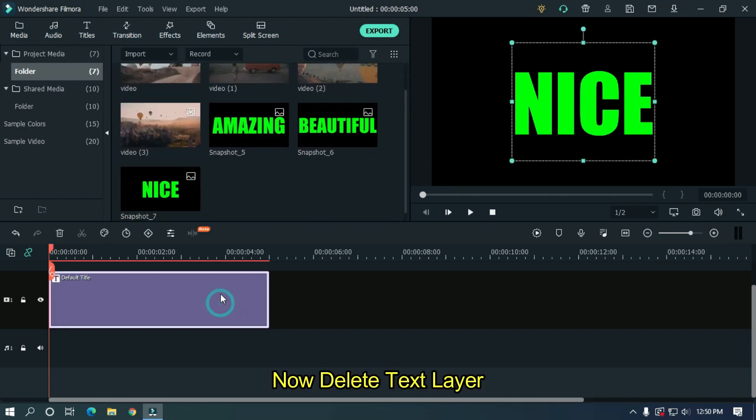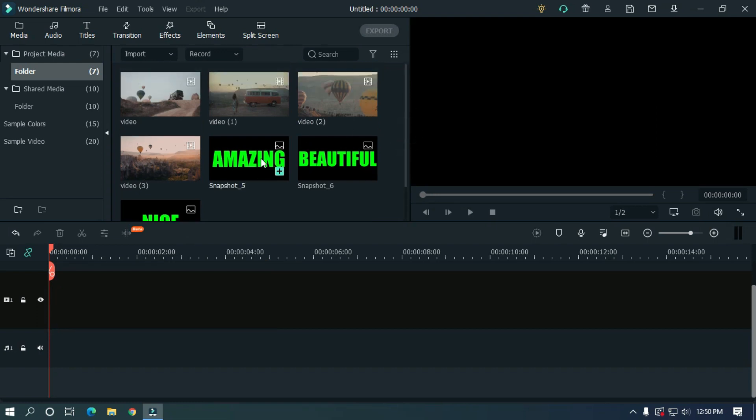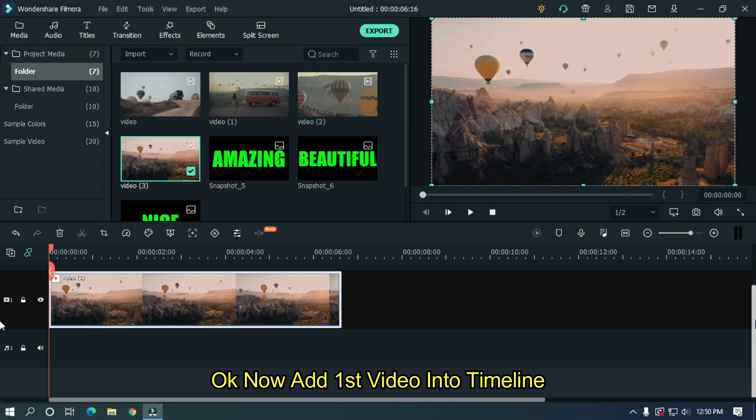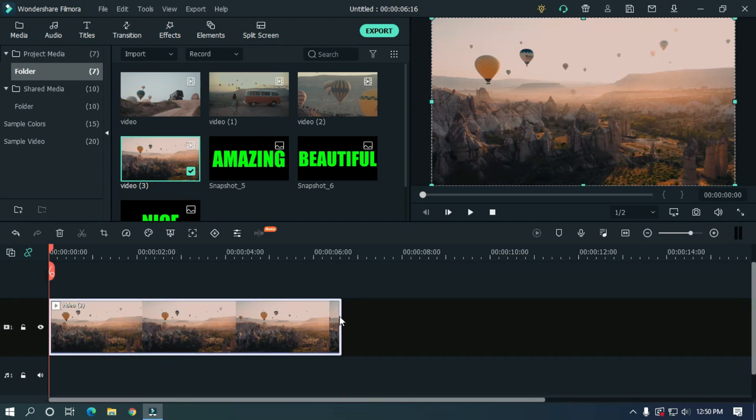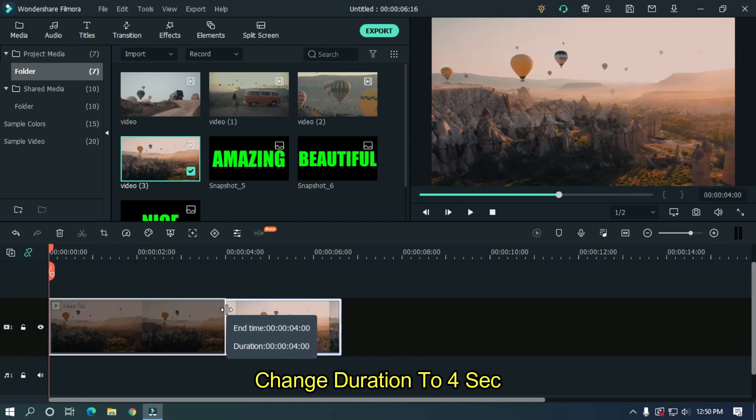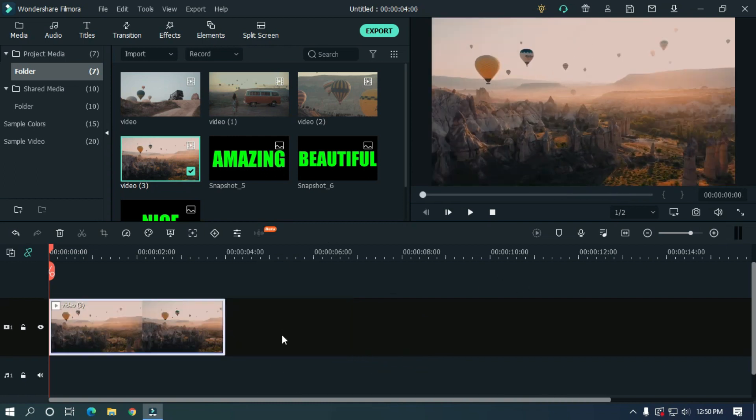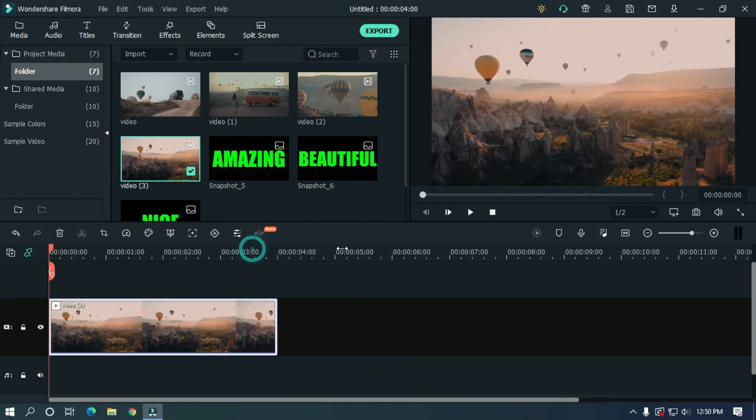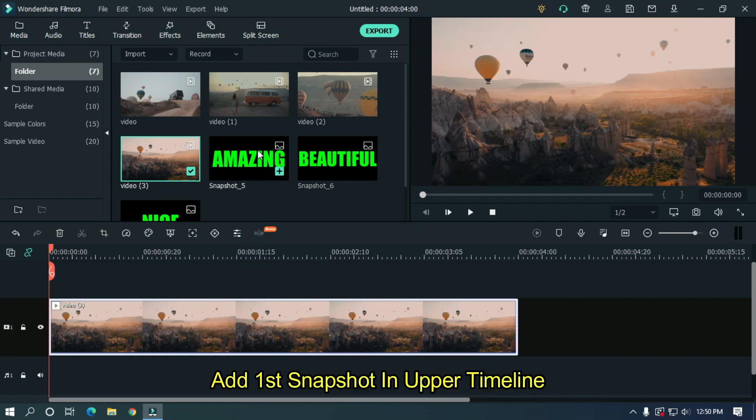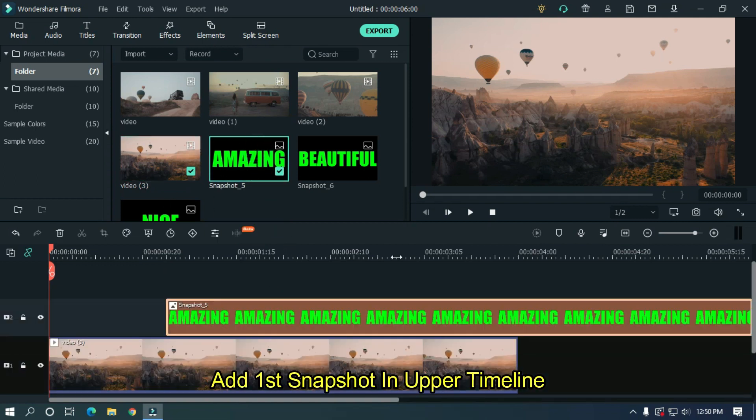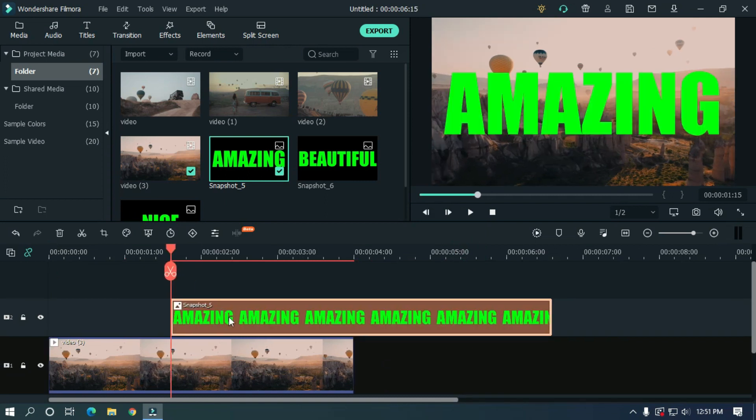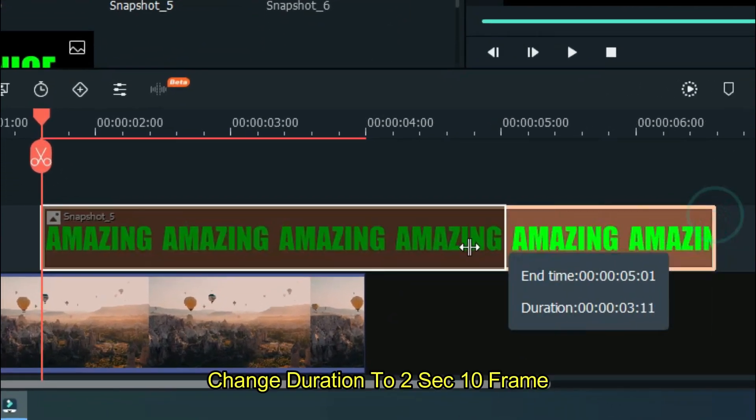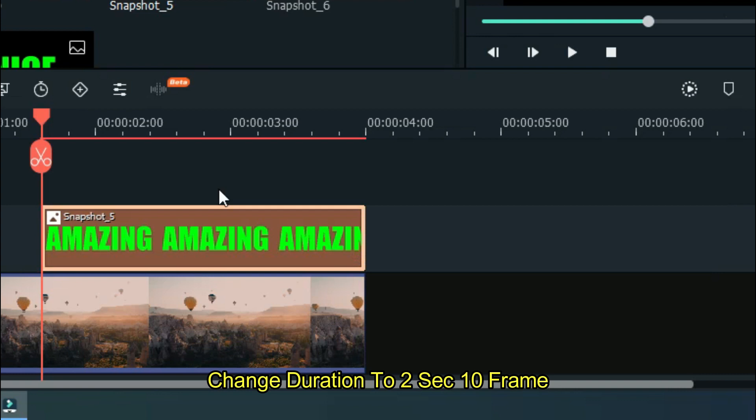Now delete the text layer. Add the first video into the timeline and change the duration to 4 seconds. Add the first snapshot in the upper timeline and change the duration to 2 seconds 10 frames.